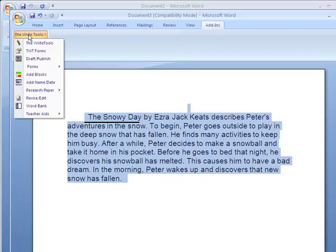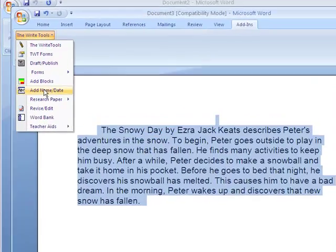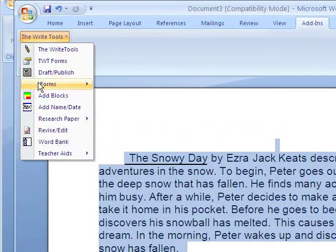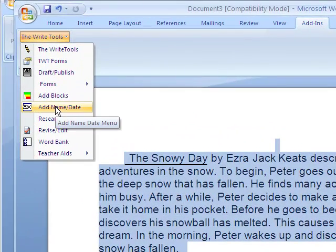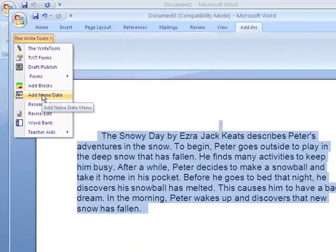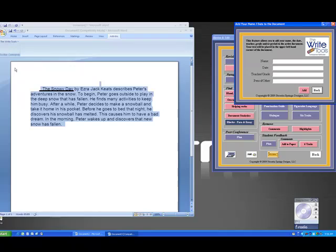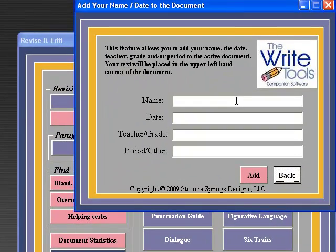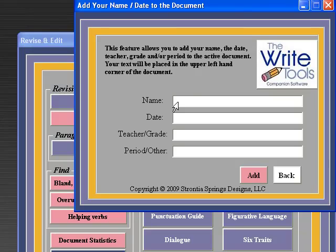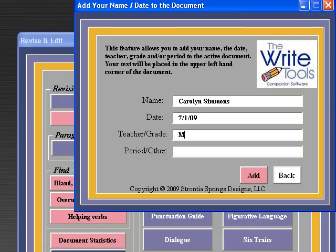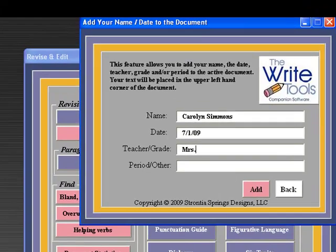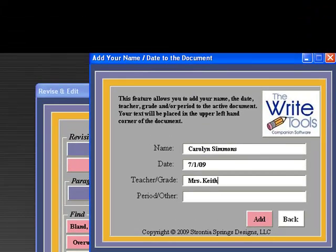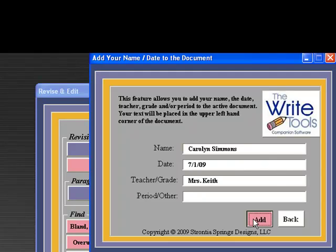I would like to add my name to this so I'm going to go up here to the menu where it says add name and date. I'm going to put in my name. My name is Carolyn Simmons. The date is July 1st of 09 and I'm going to list my teacher's name Mrs. Keith. I don't need that and I'm going to add this to my paper.